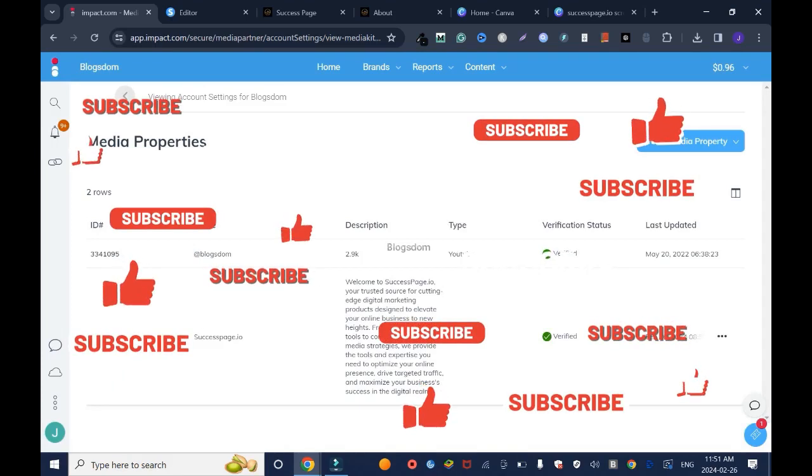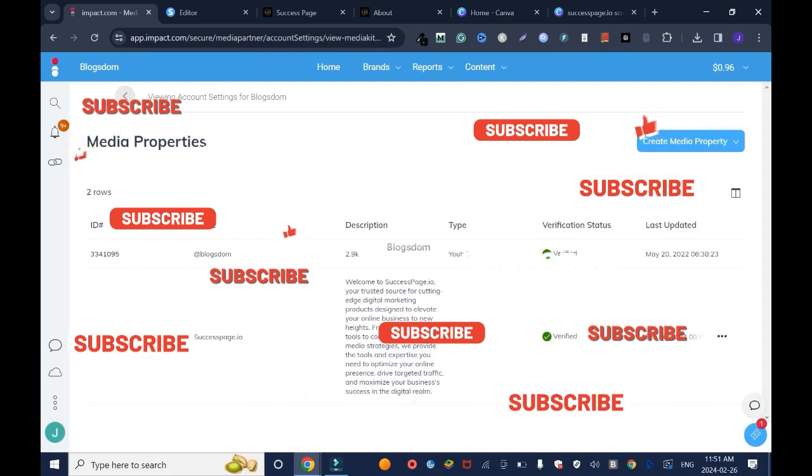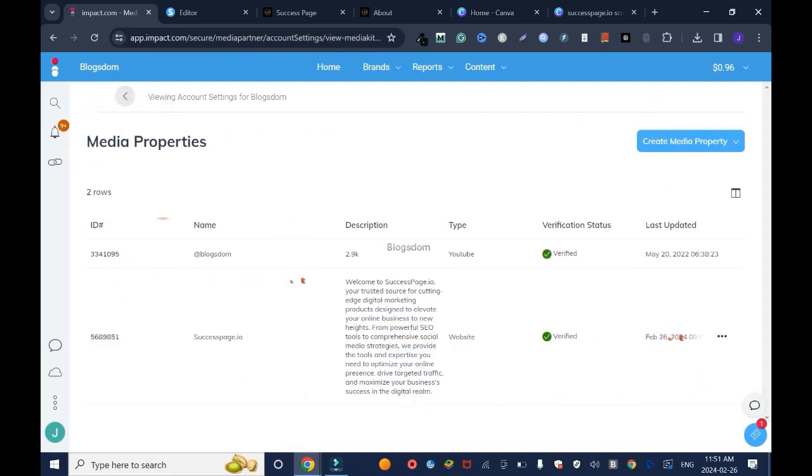This is the end of the tutorial. Please don't forget to like, comment, and subscribe to this channel.